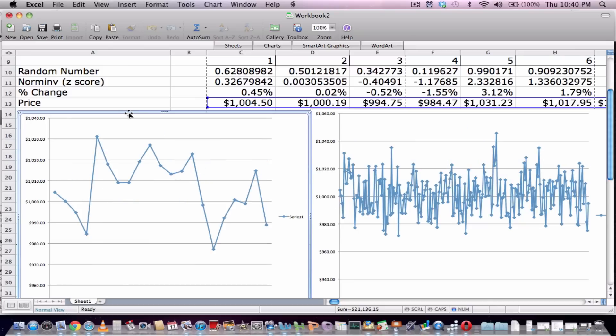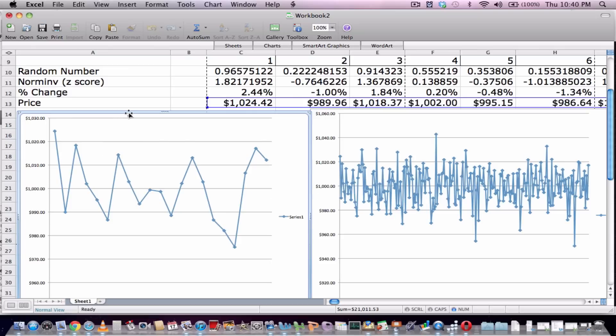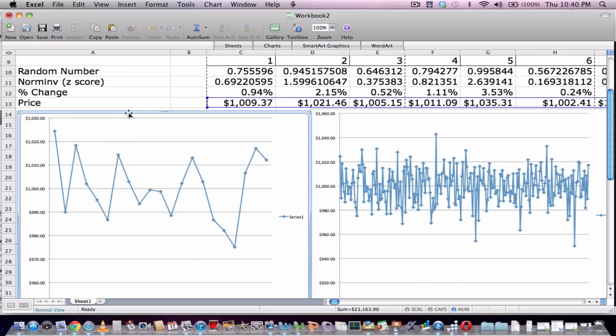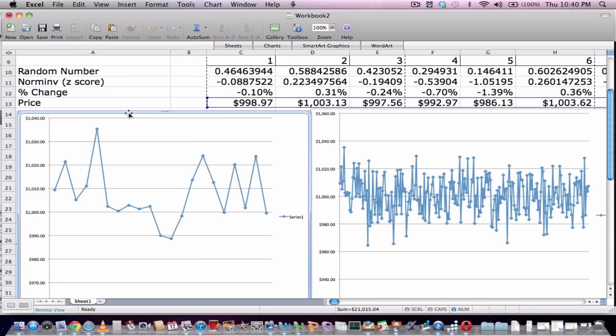And then from that we can find our worst 1% or 5% cases and then find our 99 and 95% VAR.